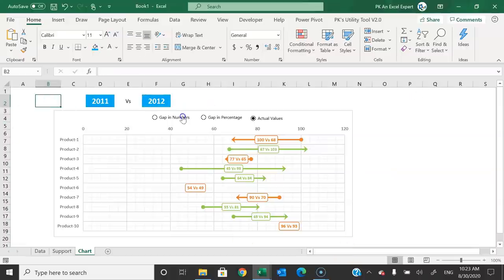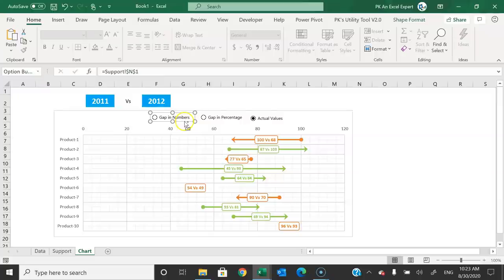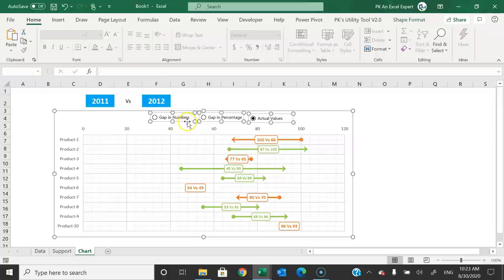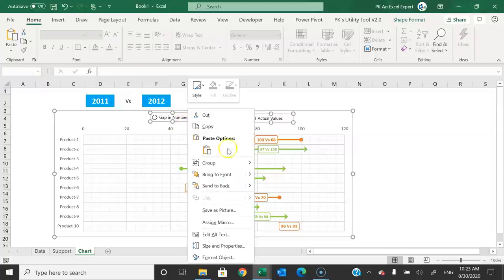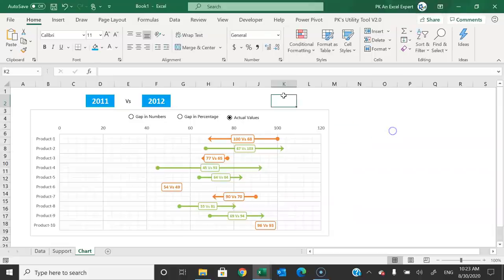Once the chart is complete, select all objects together, right-click, go to Group, and group them into one object. That is how you can create this dynamic comparison chart. I hope you enjoyed this video. If you liked it, please hit the like button and subscribe to my channel for regular updates. Thank you so much for watching.